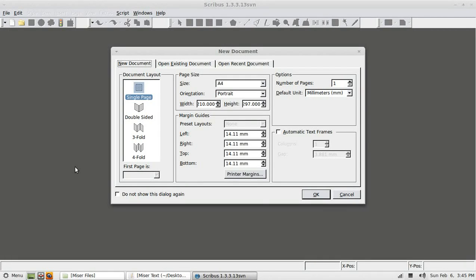Welcome to my second Scribus tutorial. In this tutorial I'm going to show you how to make a straightforward poster using Scribus.